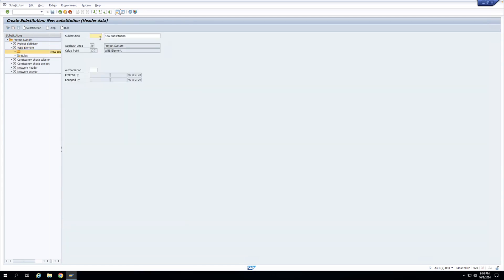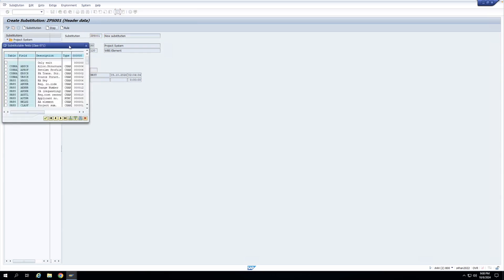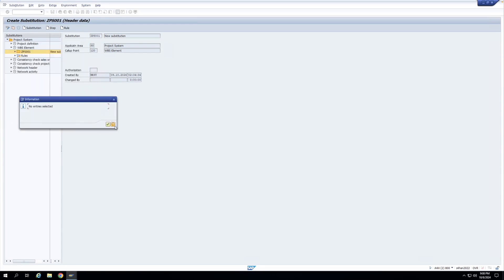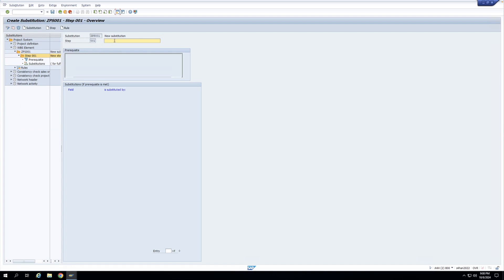I'll click on substitution, give it a key, press Enter, and enter a step. Whenever I enter a step it will automatically take 001. I'll enter the name of this step: 'Substitution for level one WBS element.' You can see there are two sections: one is the prerequisite and then 'substitutions if prerequisite is met.' My prerequisite is that the level of the WBS element is equal to one, and when that is met, I define what fields to substitute.